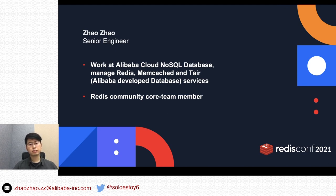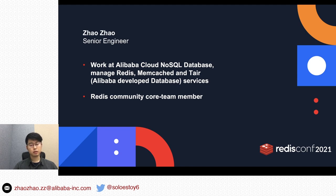I am a senior engineer working at Alibaba Cloud NoSQL database team, managing Redis, memory cache, and Tair services. Tair is an Alibaba-developed database — in other words, it's an extension of Redis. It supports some Redis-related services like Redis on AEP, Redis on Disk, and multi-threaded Redis.